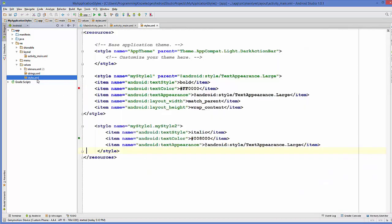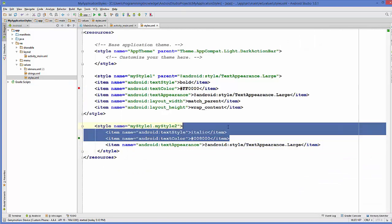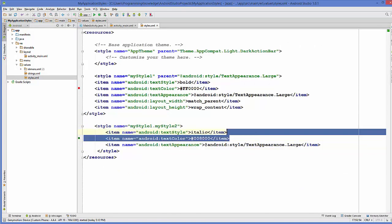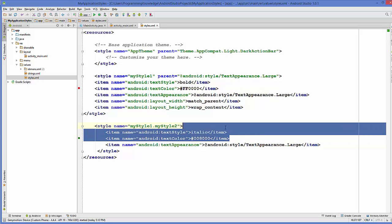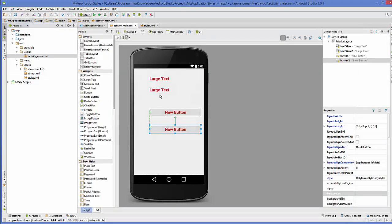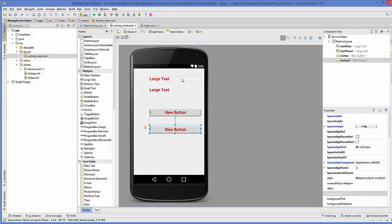Now, in the same way, what you can do is you can remove these attributes, for example, text style and text color. I will remove this and then once again, I will go to the activity.xml file and in here, you can see the style from style one is inherited in these buttons also.